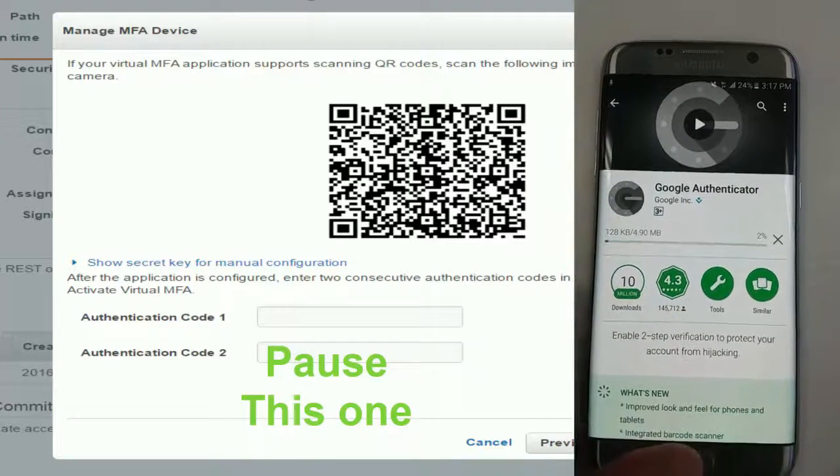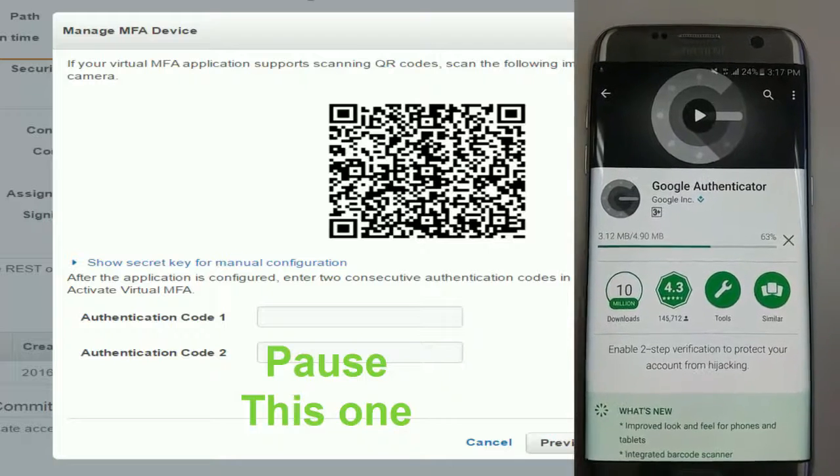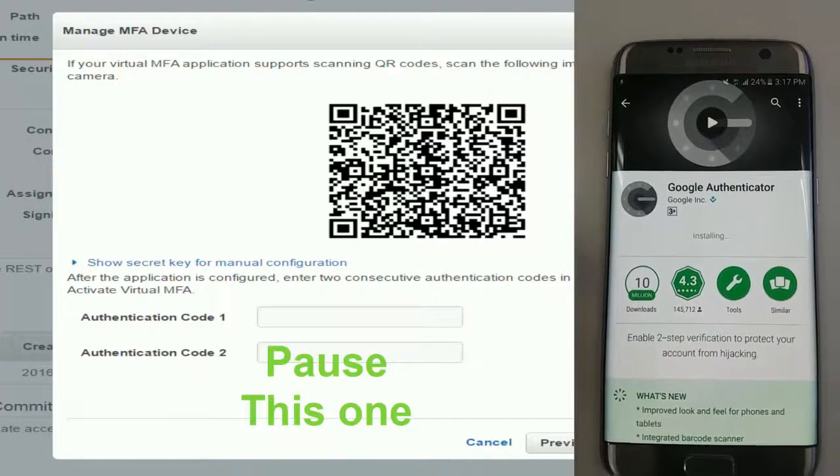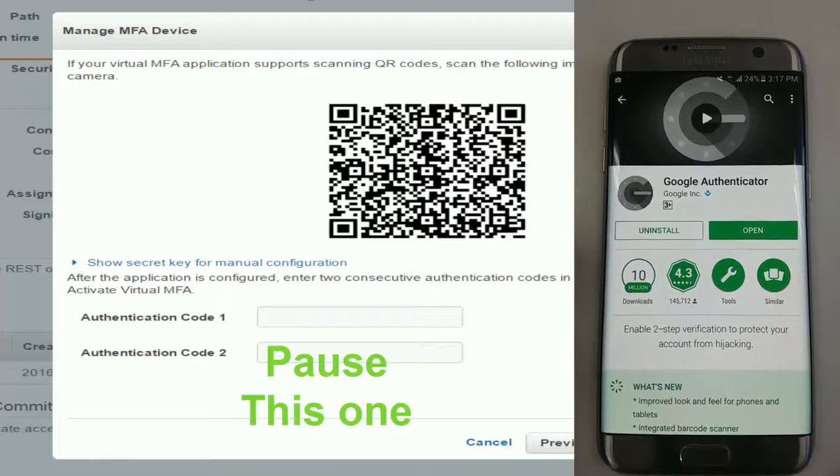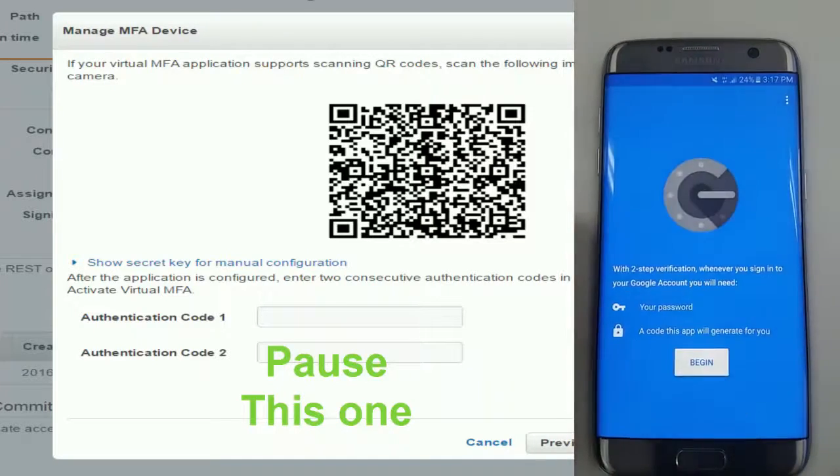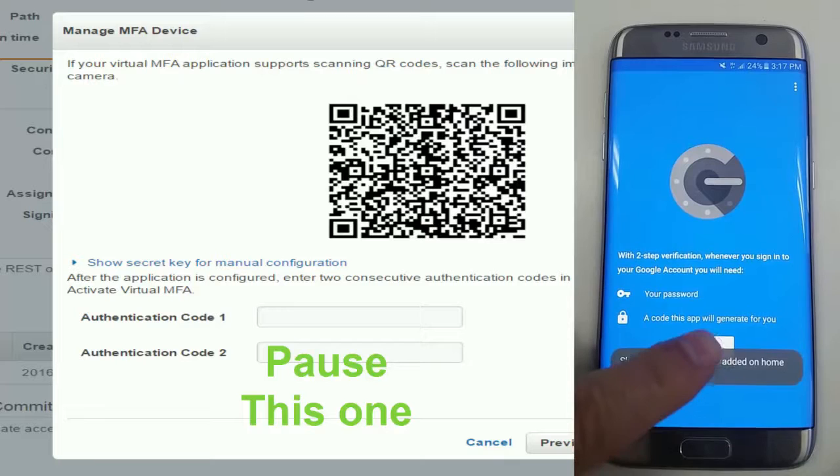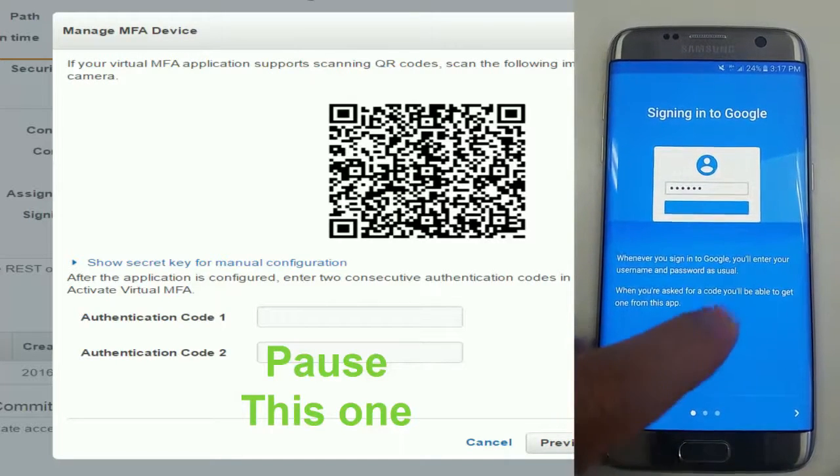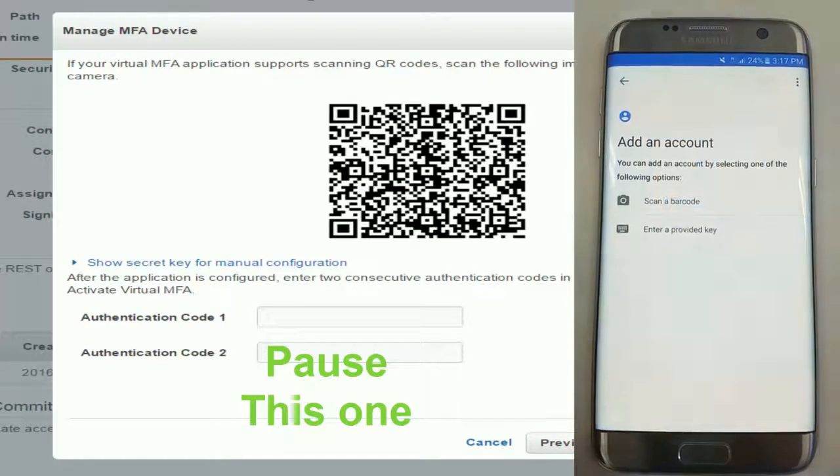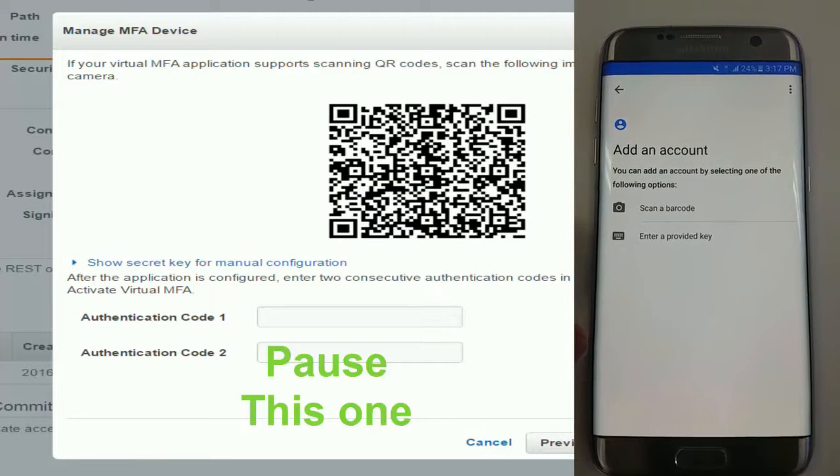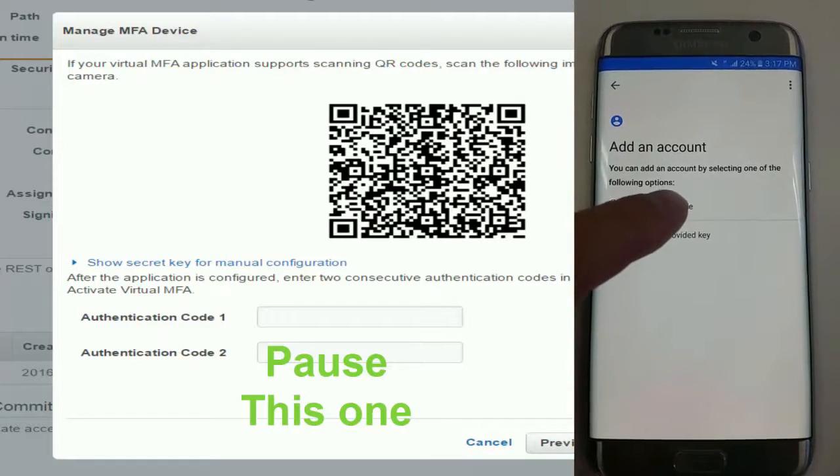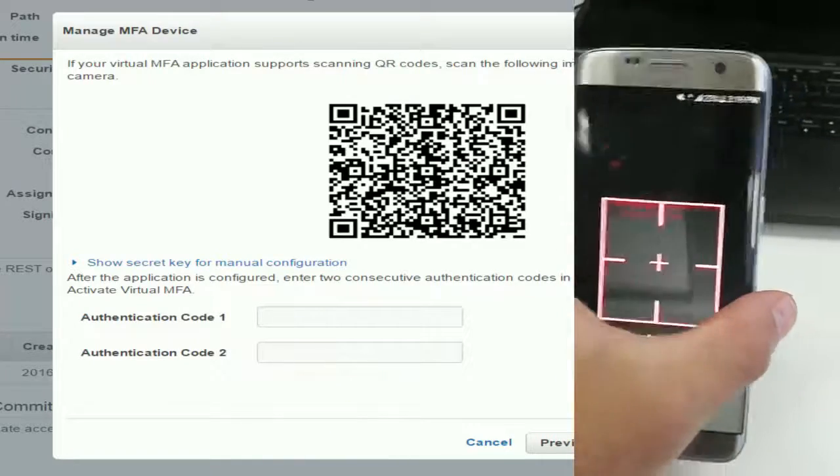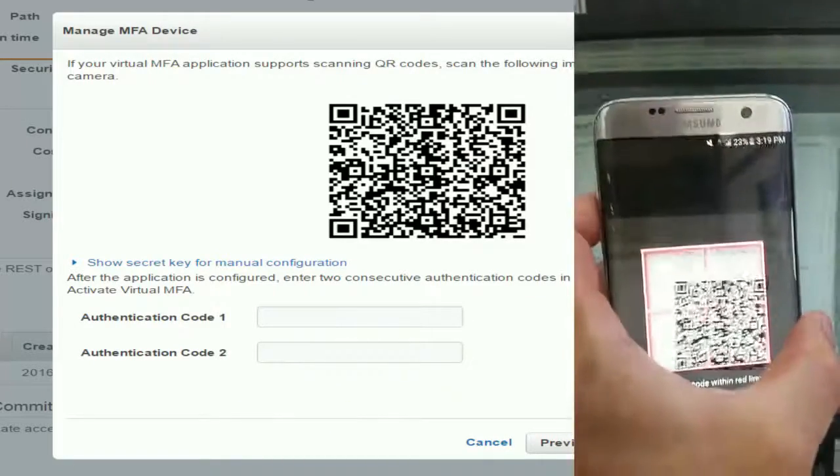It takes a few seconds to set up. Once you have it installed, in order for you to configure it and sync it with your AWS account, you just have to read that barcode that you see there. You can skip this information and add an account. Choose the option scan a barcode, and you're going to scan the barcode that is shown to you on this computer screen.